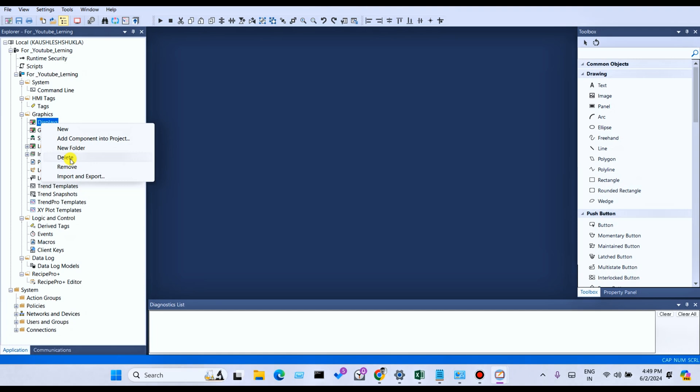When you delete, the display file is removed from C Drive, Users, Public, Public Documents, RSView Enterprise SE — the GFX and GGFX files. And Export and Import: you can easily export a display, and if you have an already-created display, you can easily export and import it from another project.